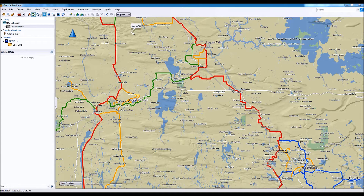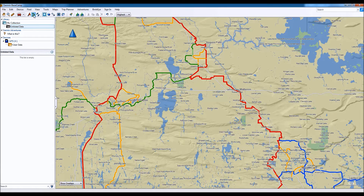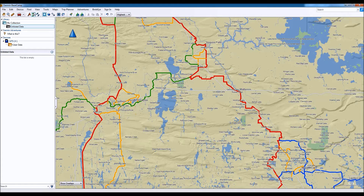Step two is when you're actually ready to create a route. The route creation tool is here at the top left — you'll see it's represented by an icon with three green squares. Click on that. Sometimes you'll get a little dialog box that will pop up, so you can close that if that happens to be the case.